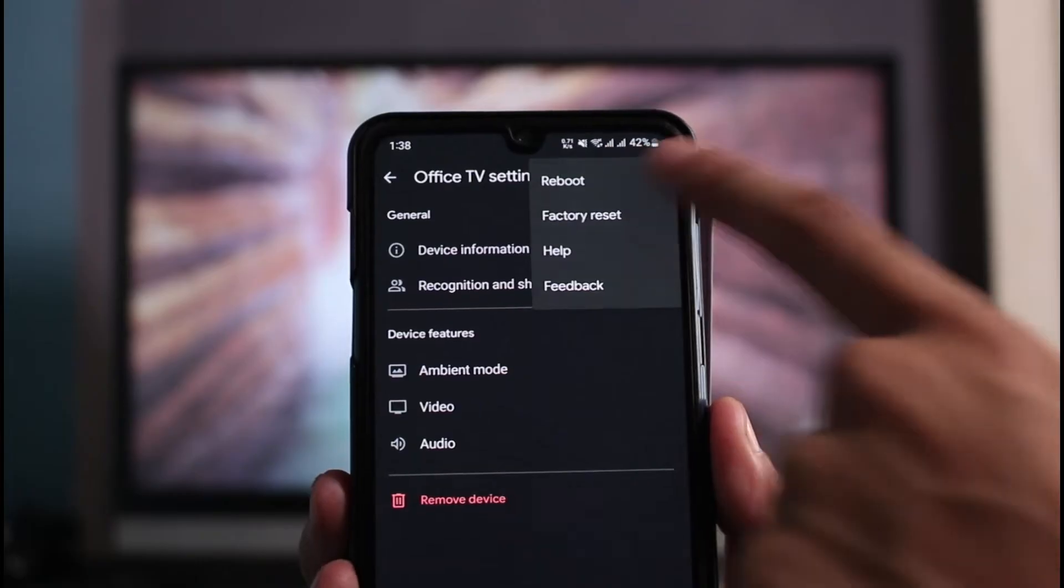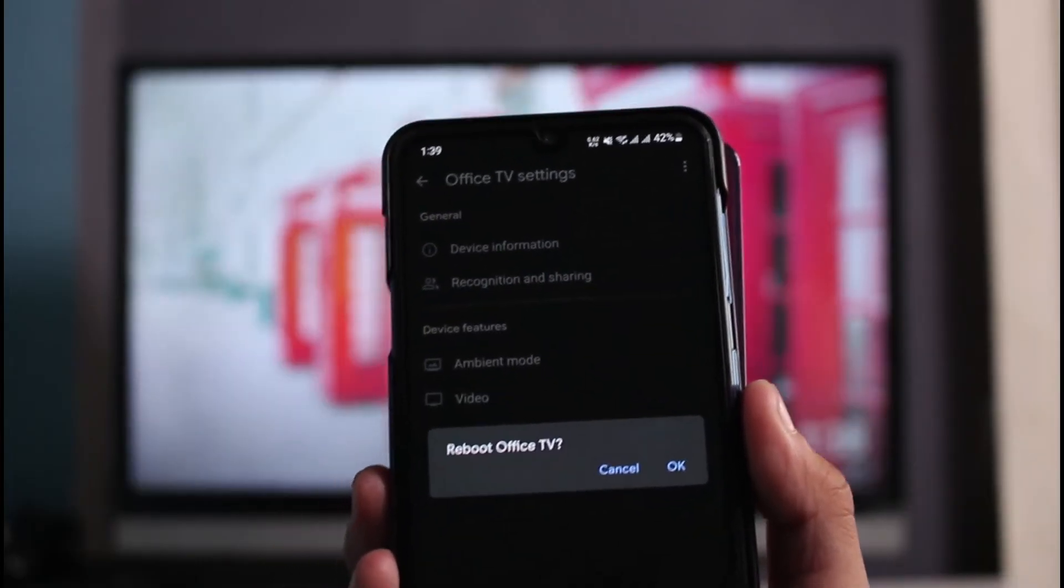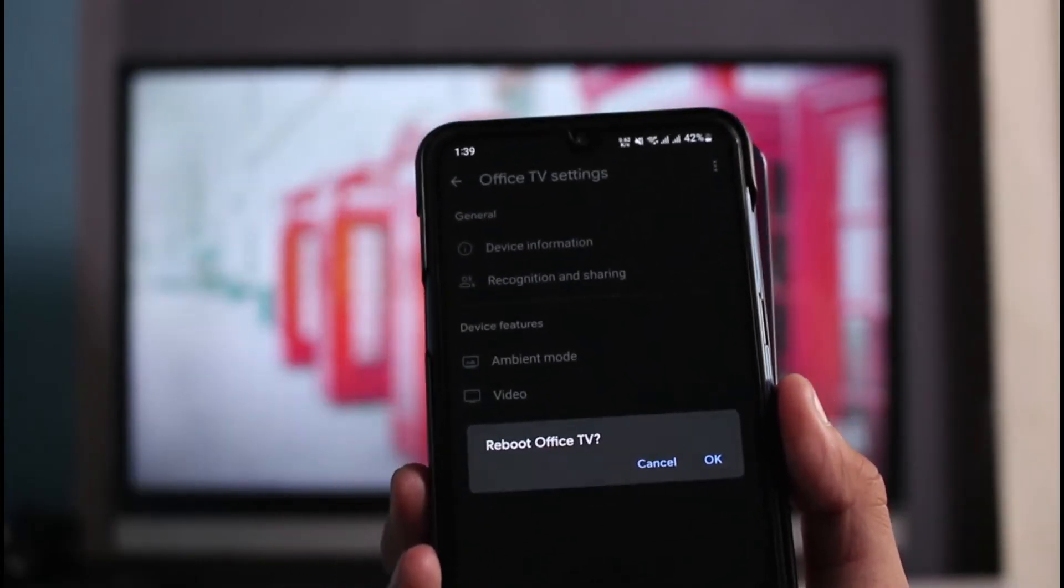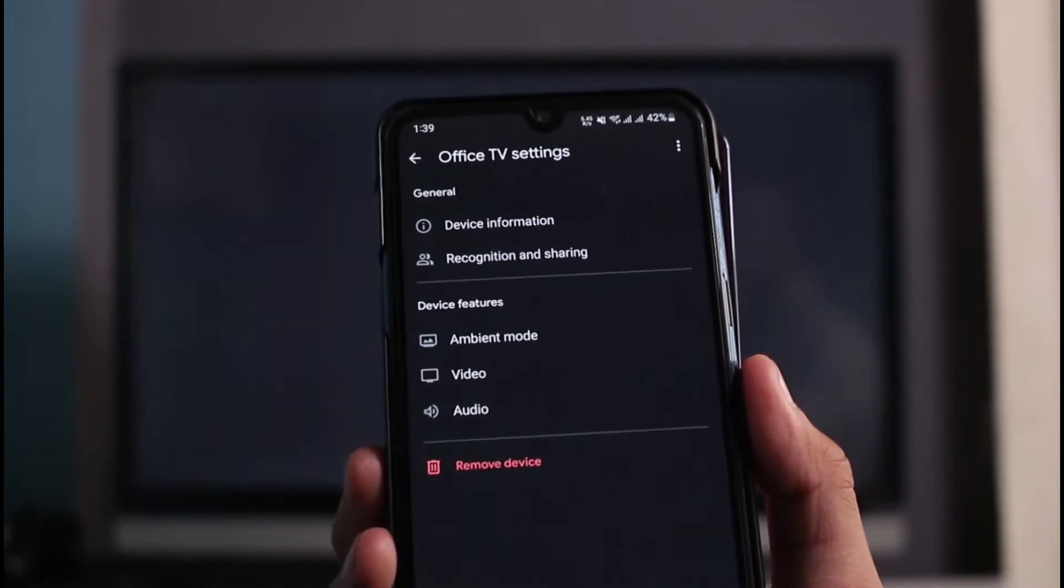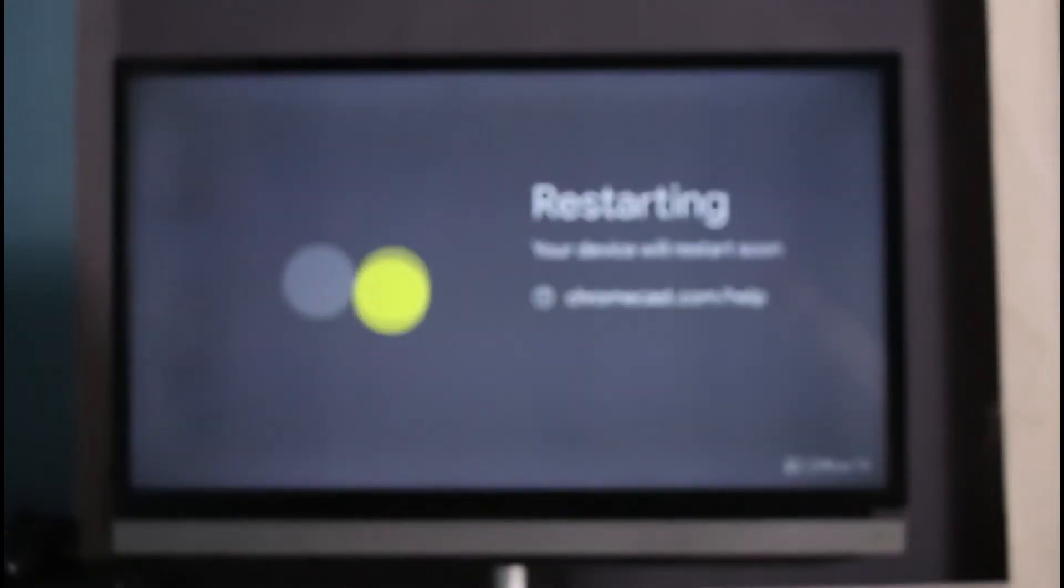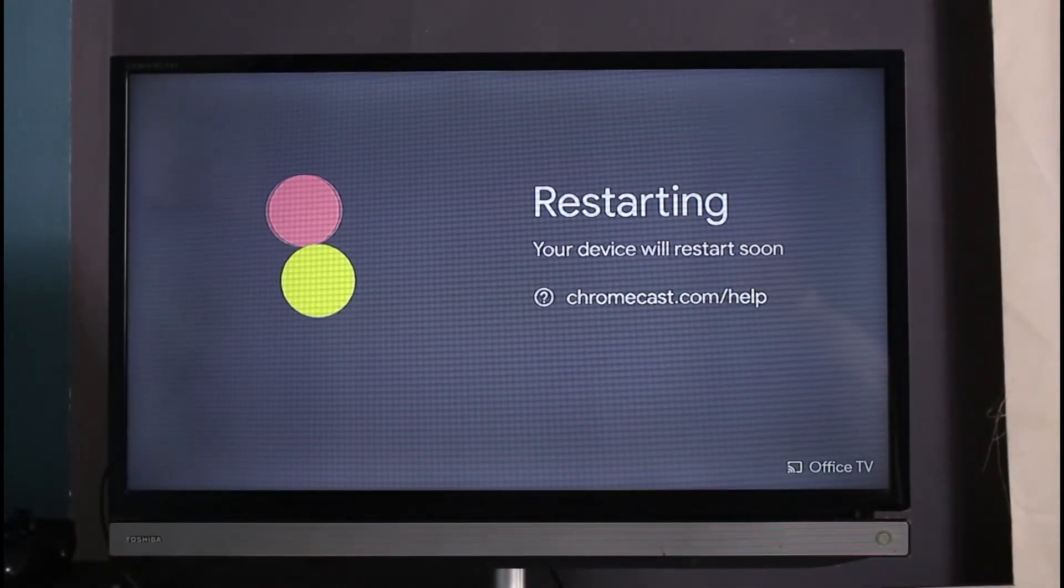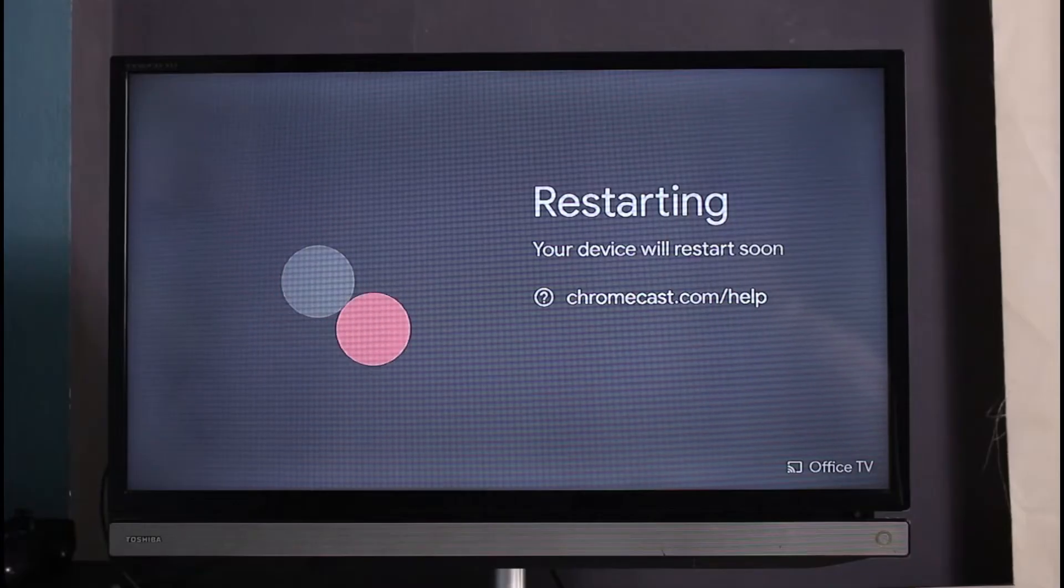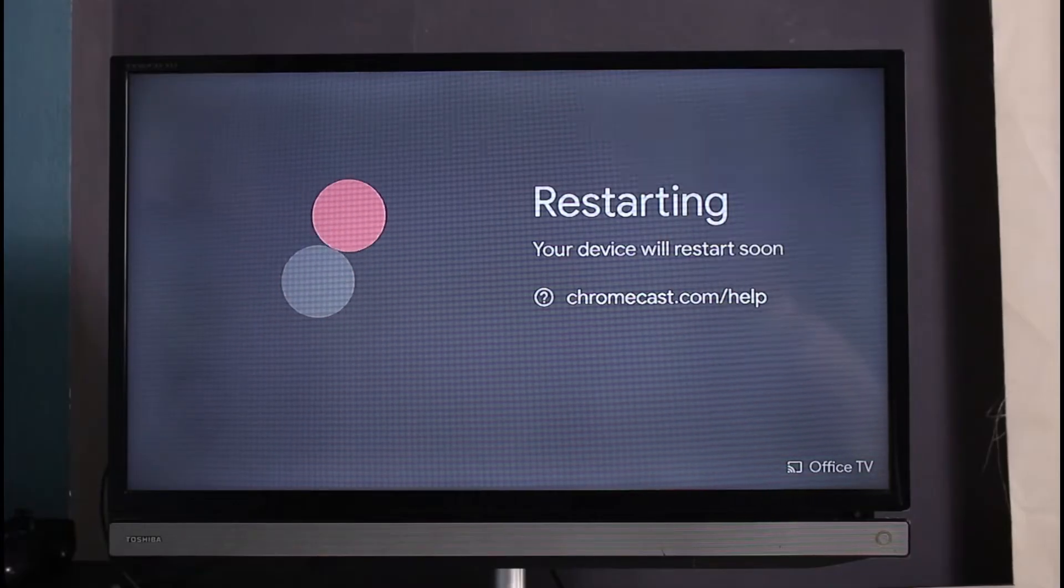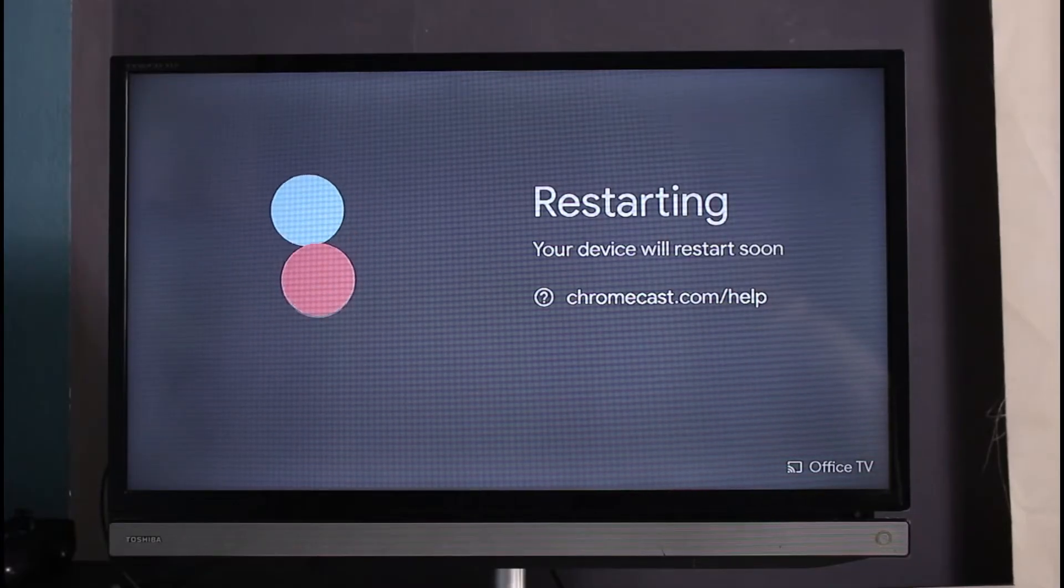It asks you to reboot this Chromecast device, so tap on OK. It may take some time to actually reboot your Chromecast. You can see it says Restarting. Once you do that, check whether the issue has been fixed. If it hasn't, we're going to move on to another solution.